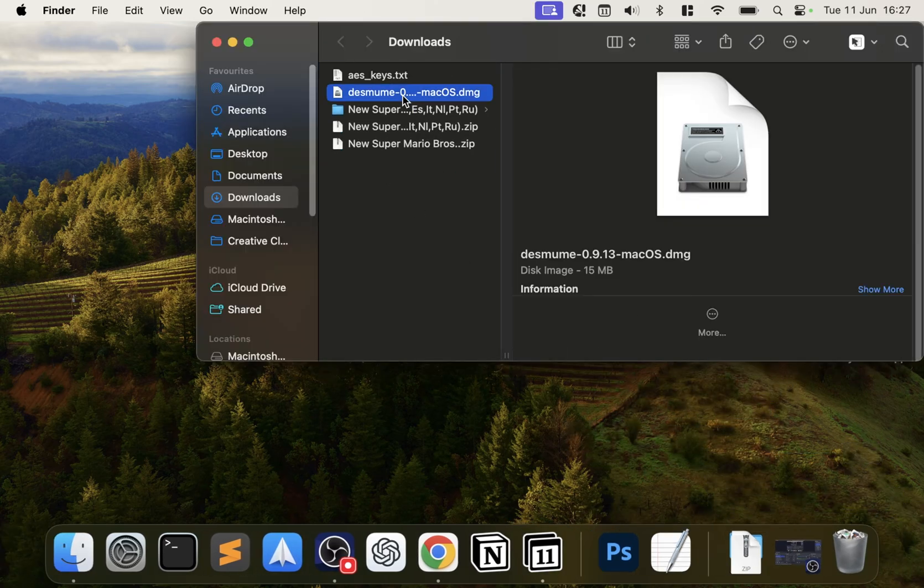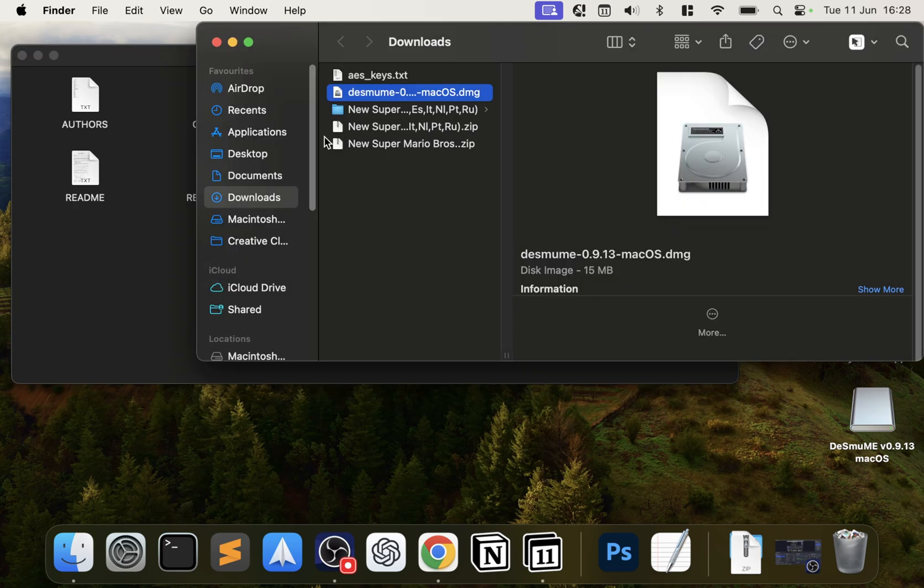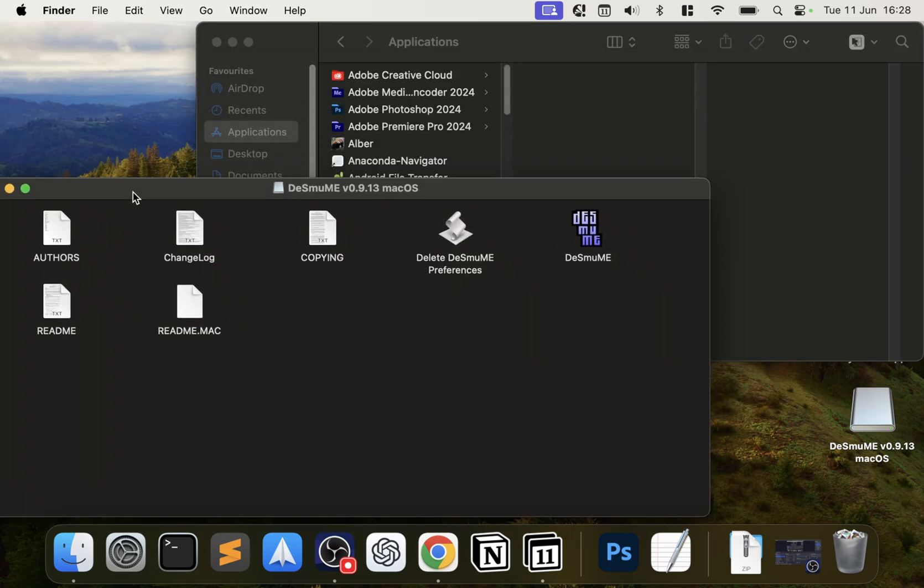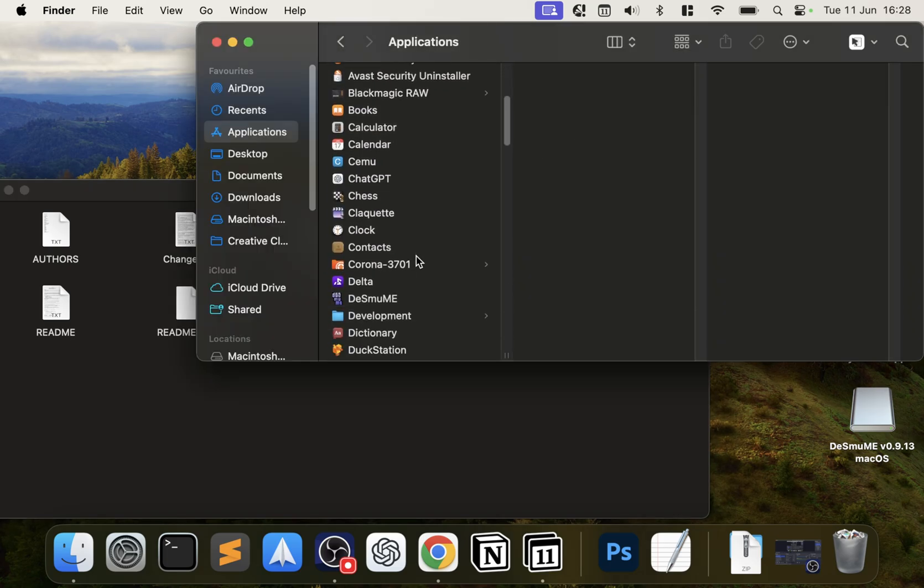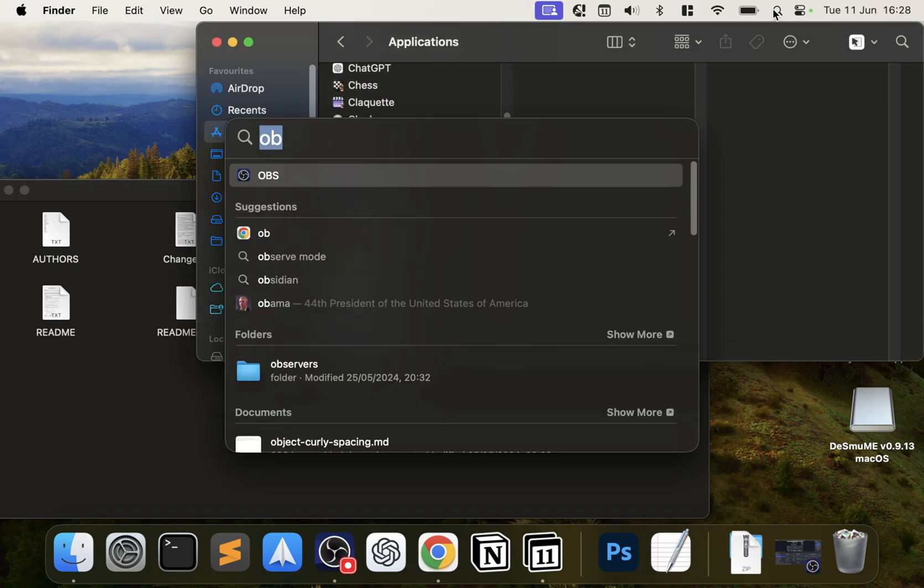I already had it so I'm going to delete the one that I've just downloaded. Double-click it, this will pop up. To install it, really simple: go to Applications, drag DeSmuME from here over here, and that's it.